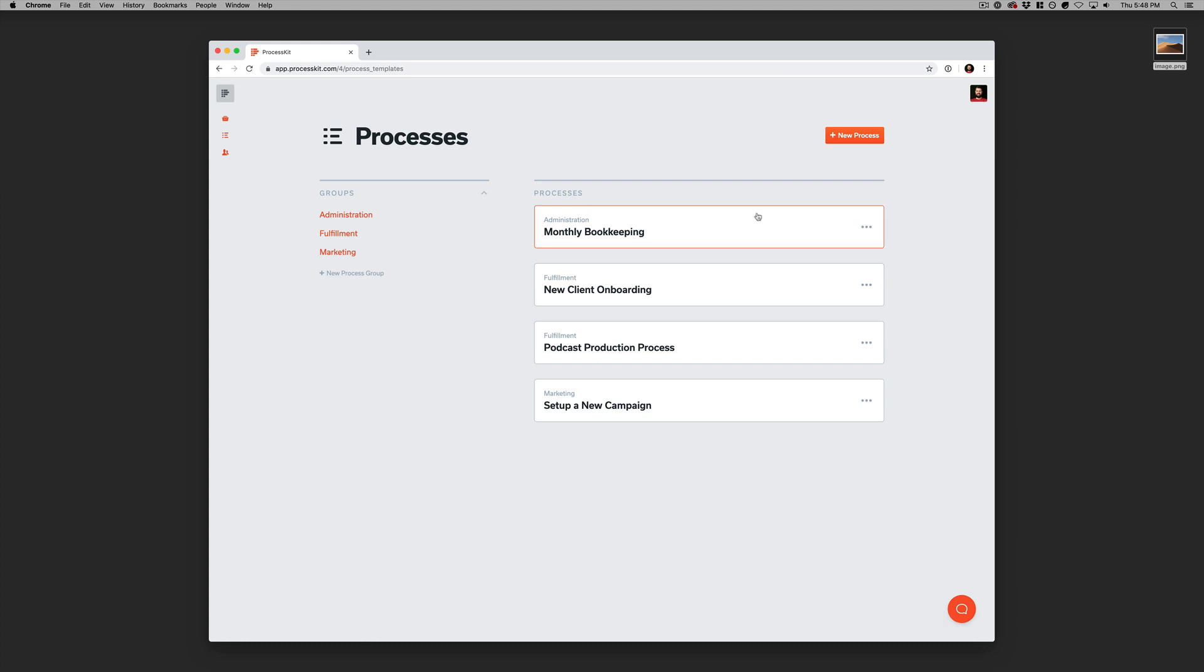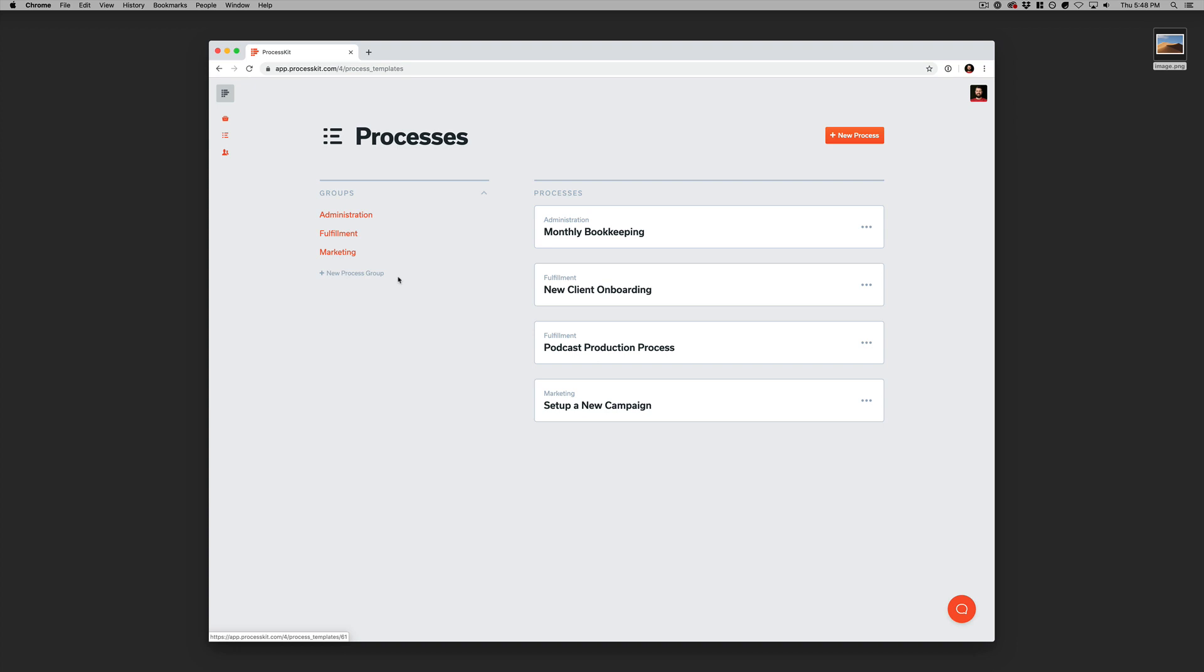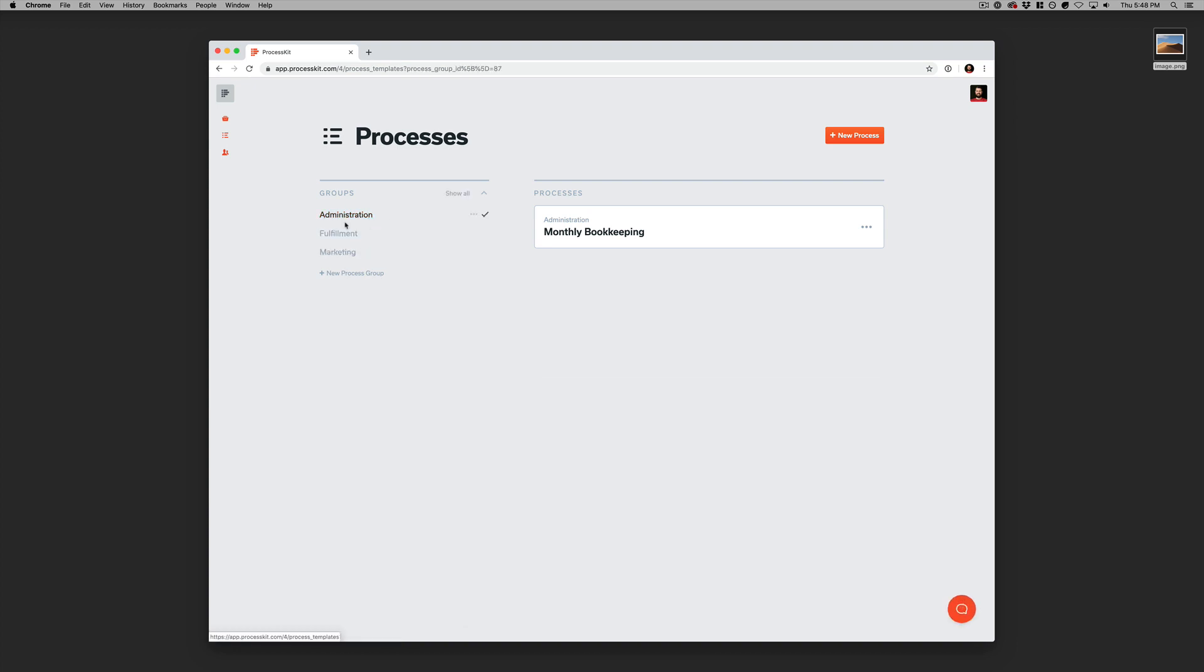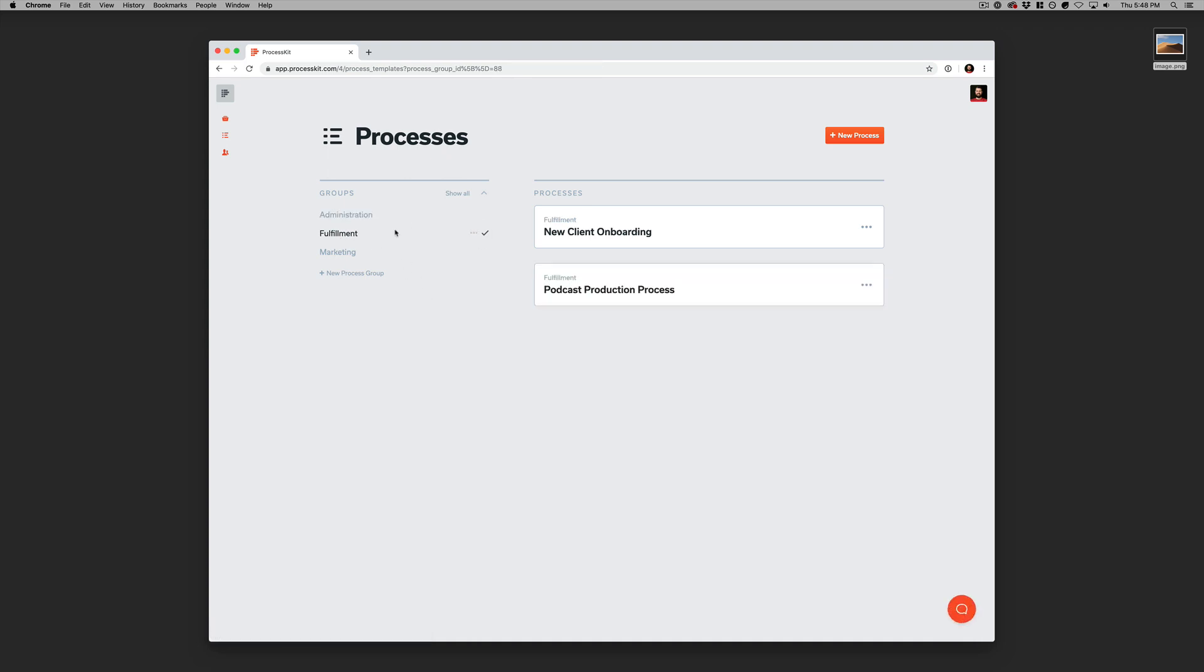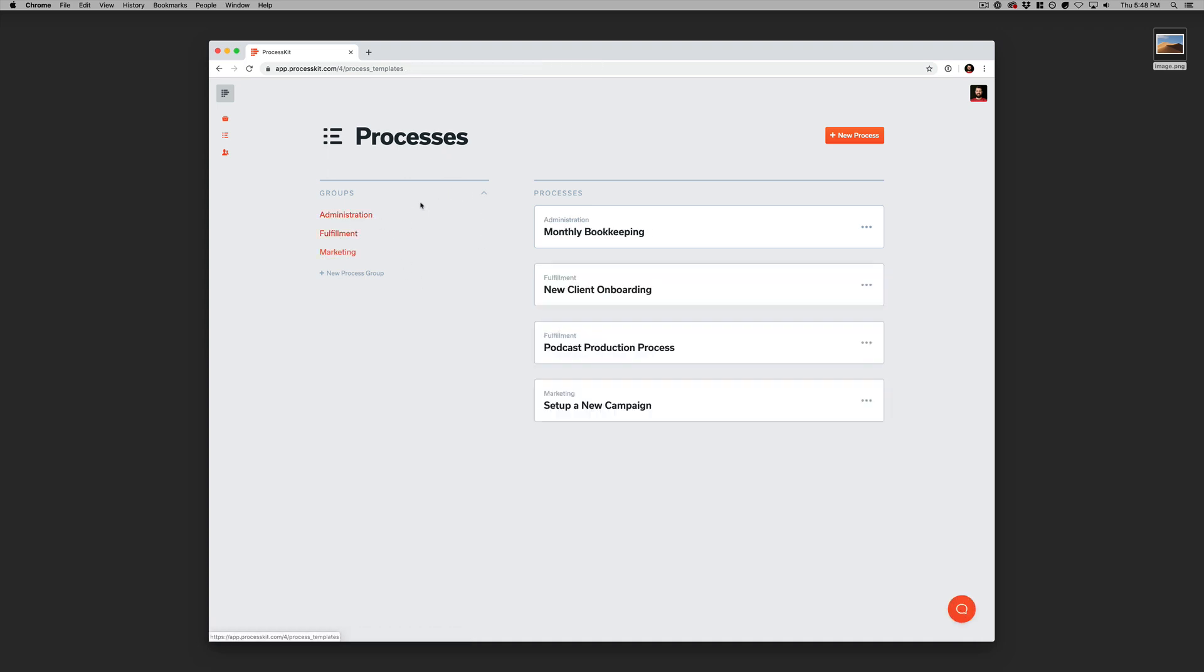So here in this account, I have created four processes. Probably over time, you would create much more than this. And so you can organize your processes by group. I created a couple of custom named groups here. And you can filter your list by each individual group or multiple or just show them all.